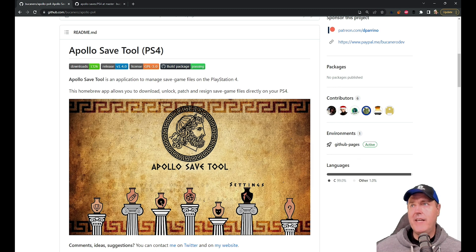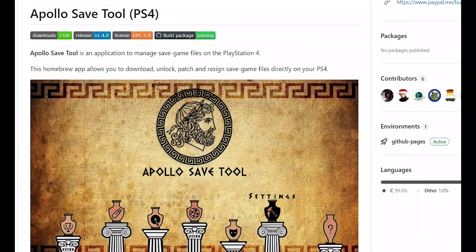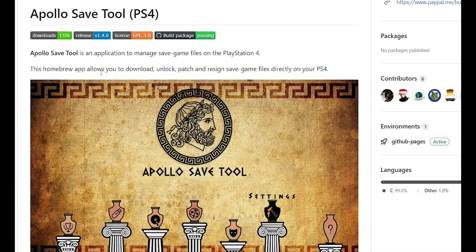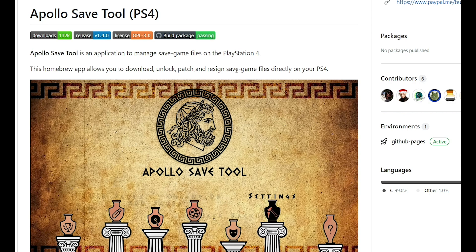So heading over to the GitHub, we can see that it says this homebrew app allows you to download, unlock, patch, and re-sign game files directly on your PlayStation 4.